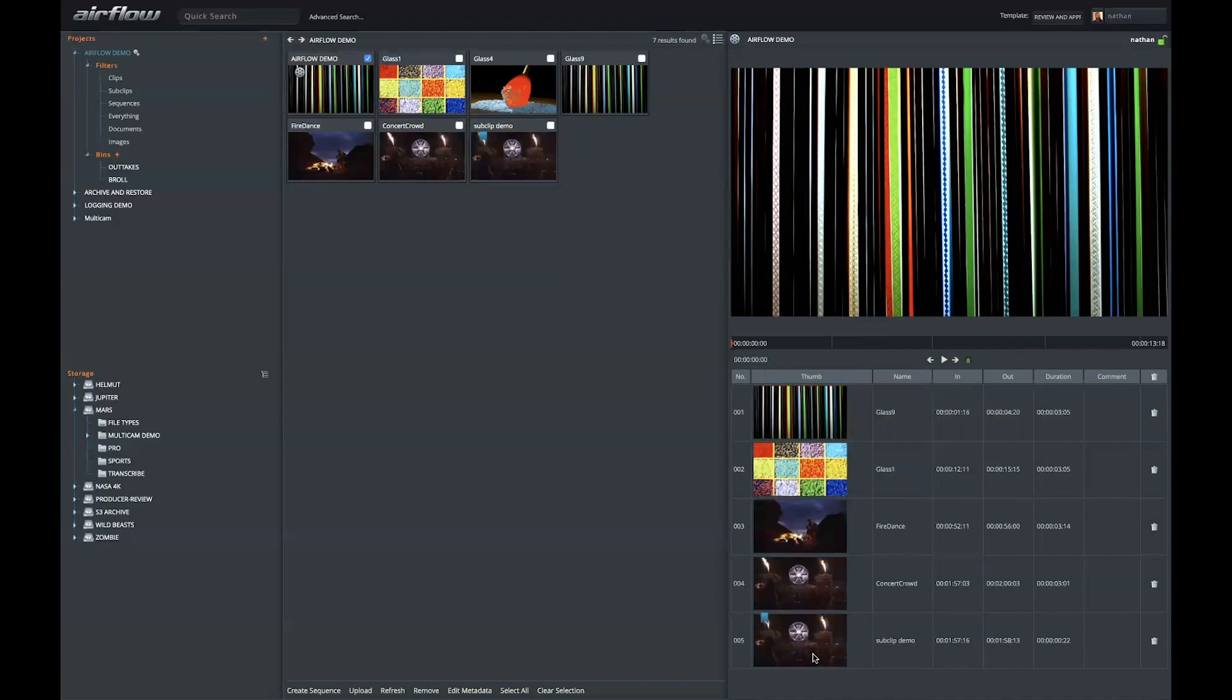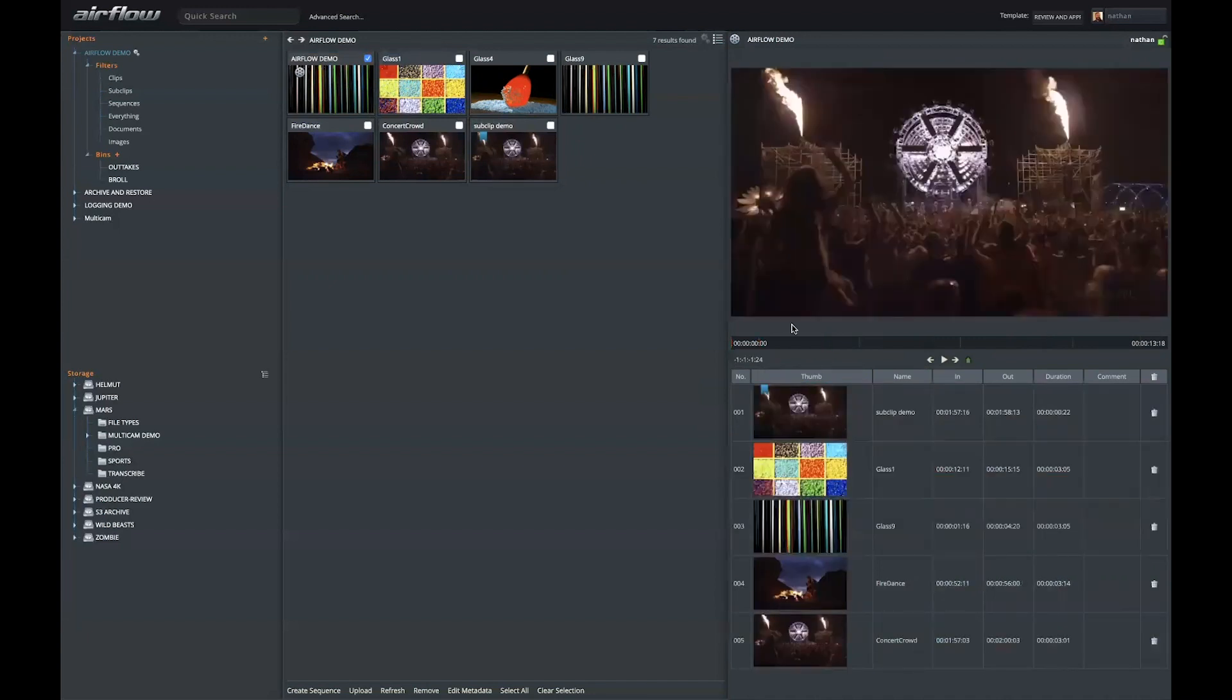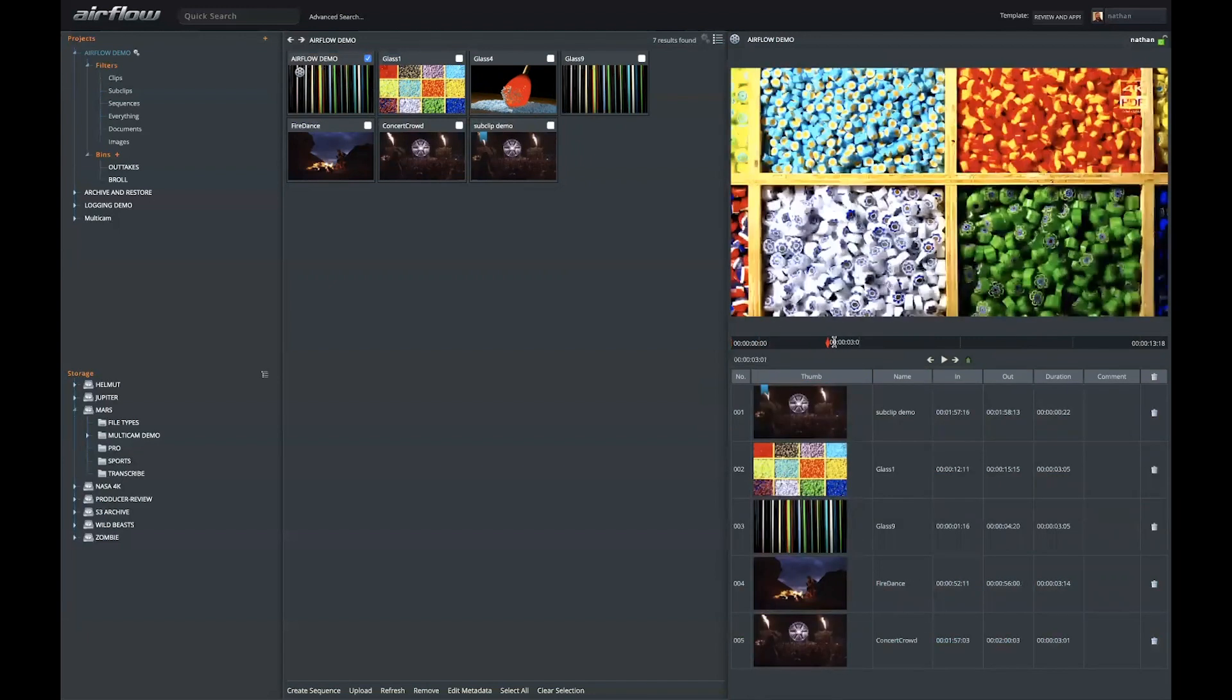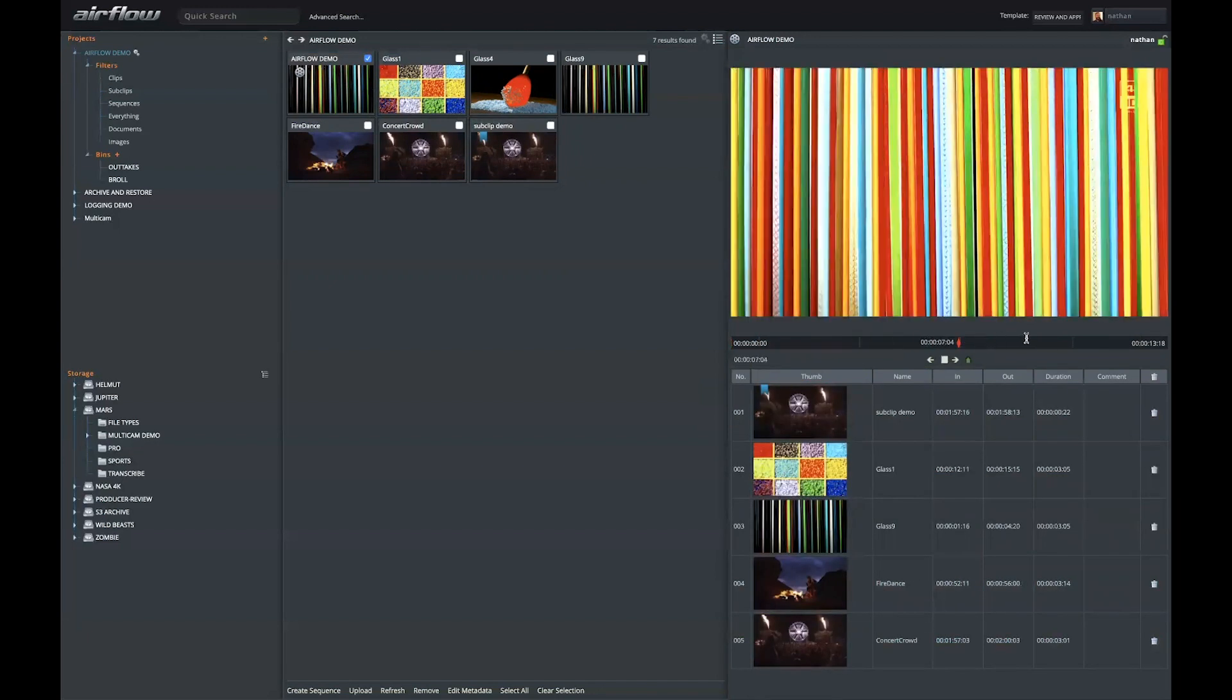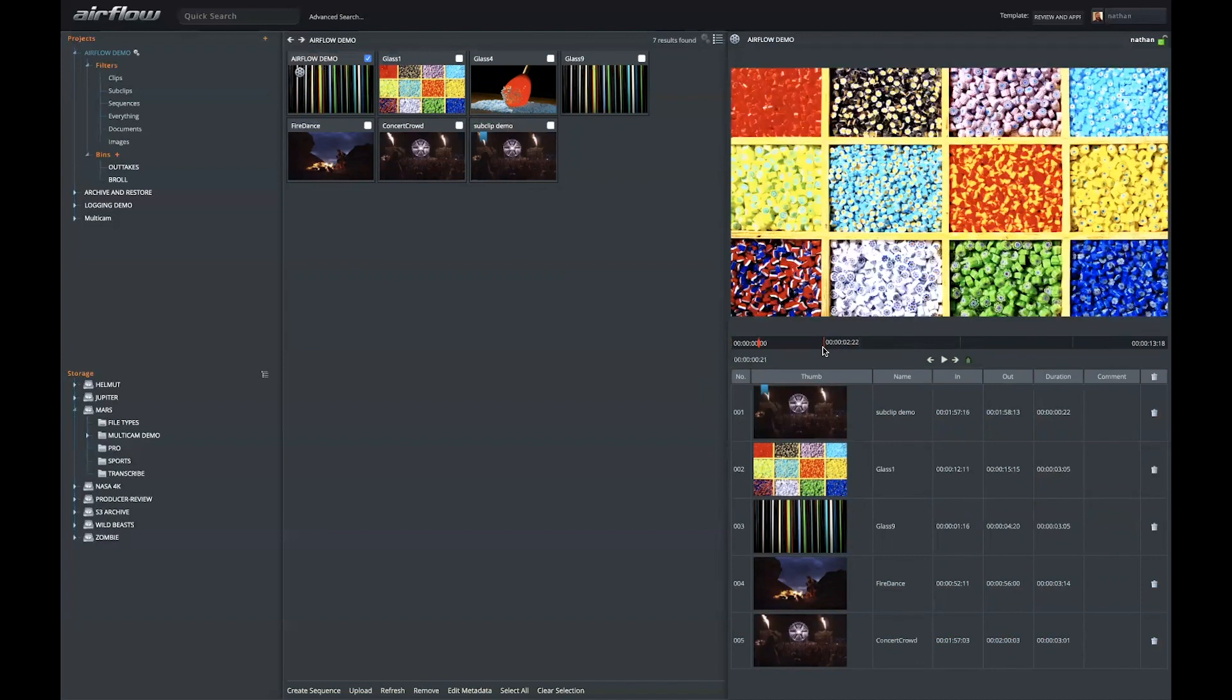Once assets are in a sequence, I can reorder them. I can play my sequence here. And in addition, I can of course add markers and comments.